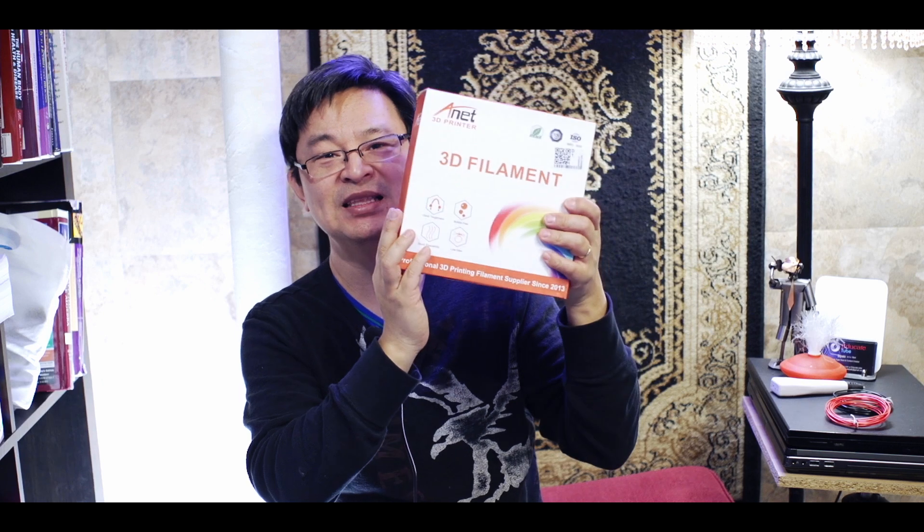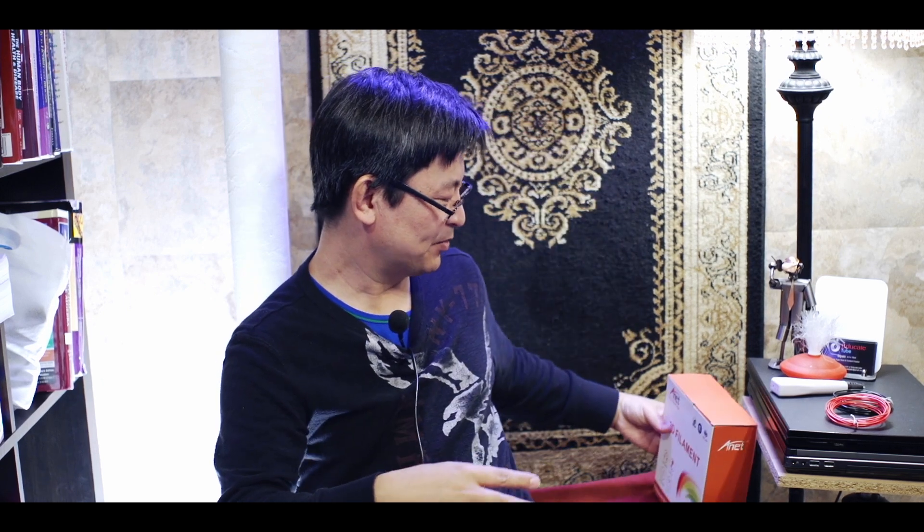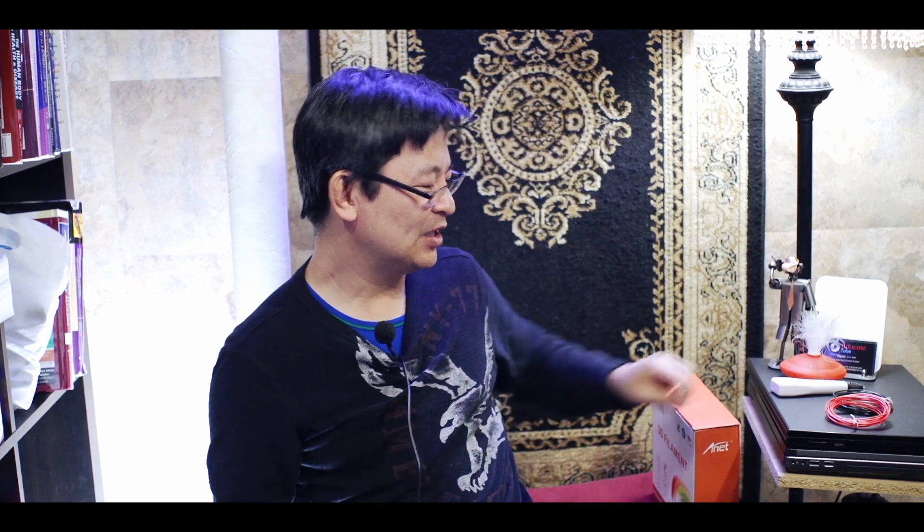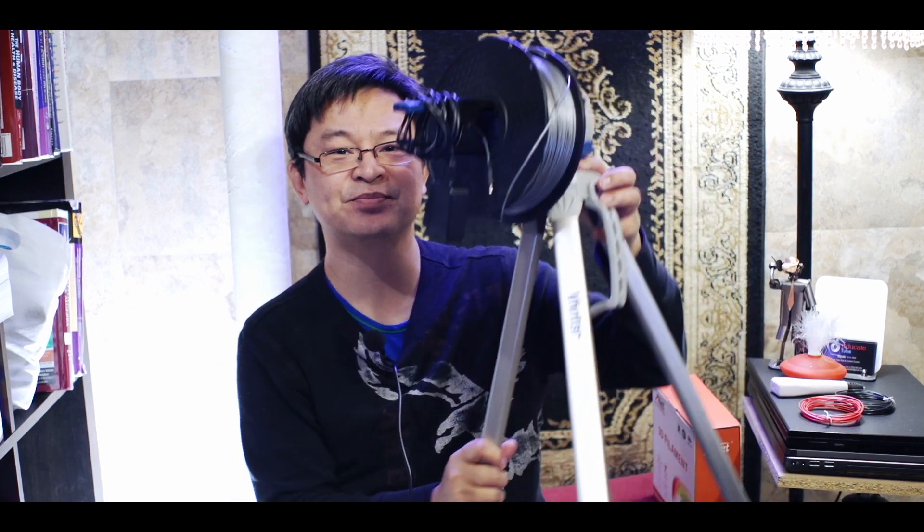It only costs $20 for one kilogram. That's really cheap compared to getting the original samples that they come with. They charge you like arms and legs for that. So this is what I did actually.